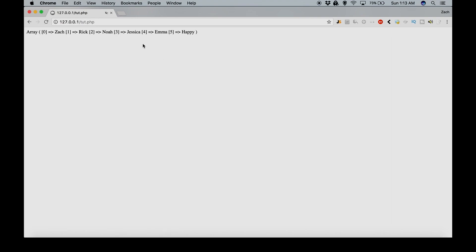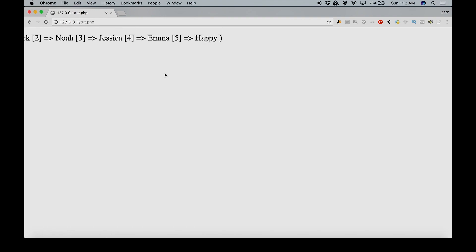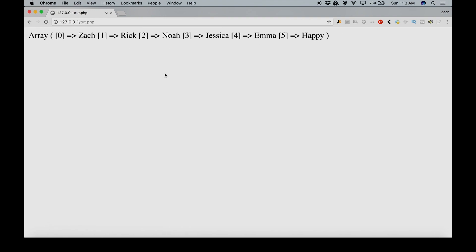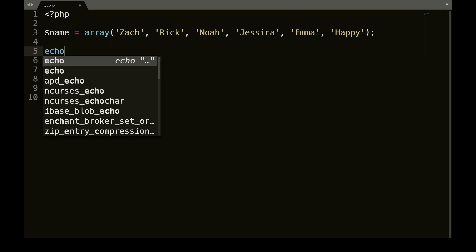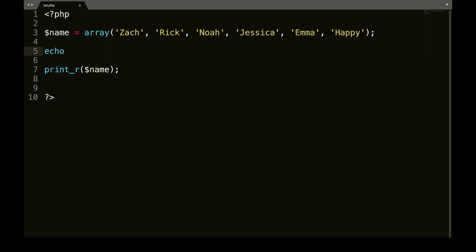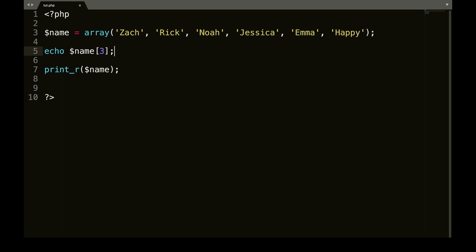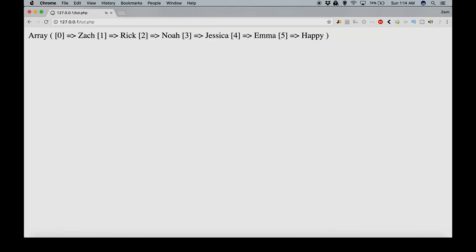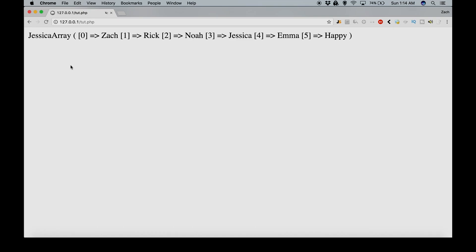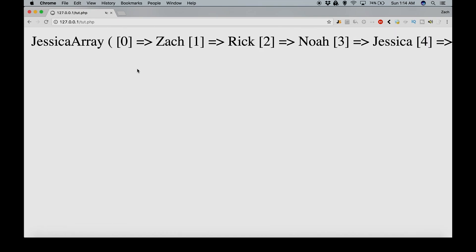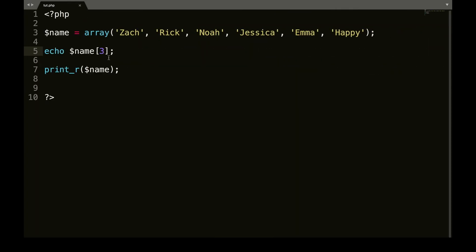So let's say we wanted to echo out Jessica. So Jessica would actually be three. So what we would have to do here is we would have to say name. Oh, helps if you echo first, echo name, square braces. And I think we said three. Actually, we don't, we shouldn't need that. So if we refresh this, there we go. We have Jessica. I didn't put a line break or anything. So that's why it's like that.